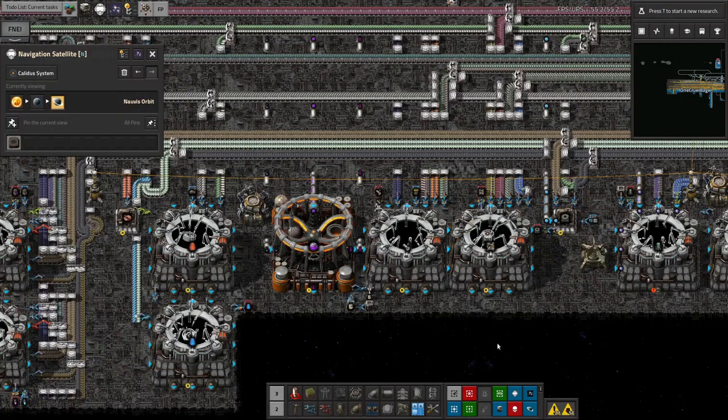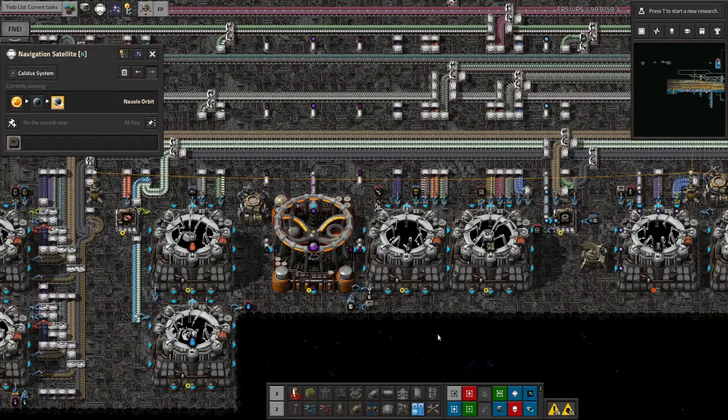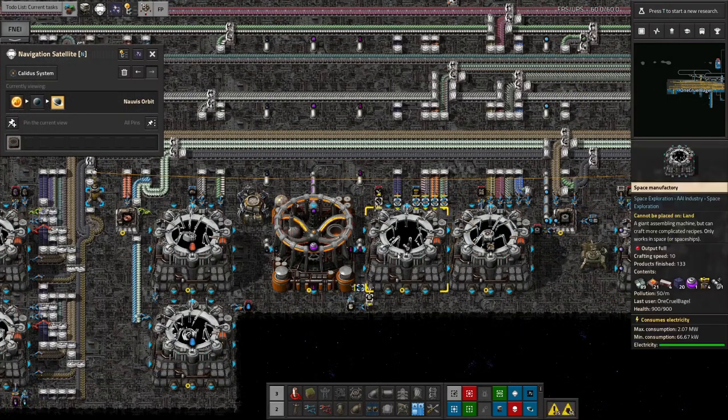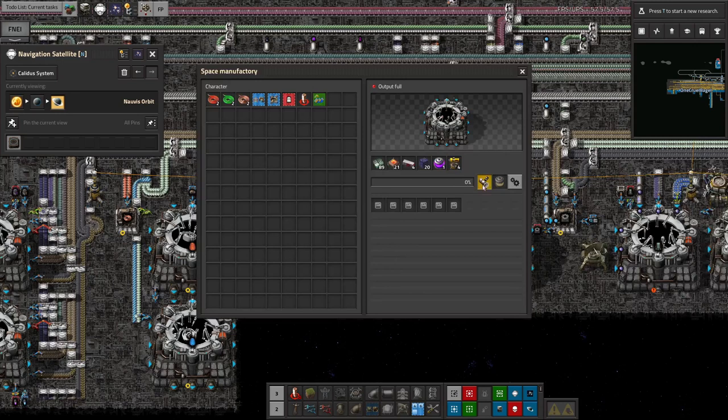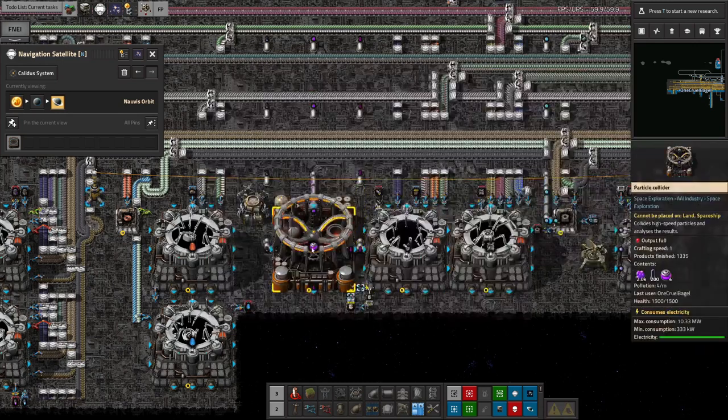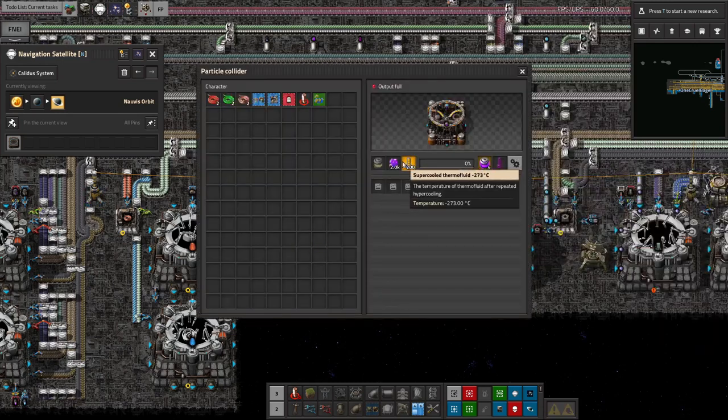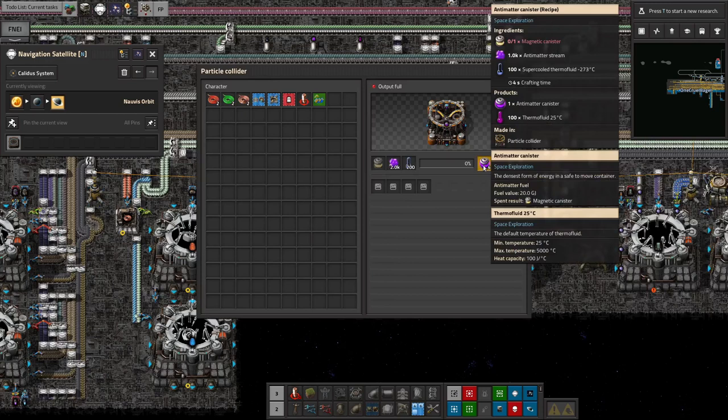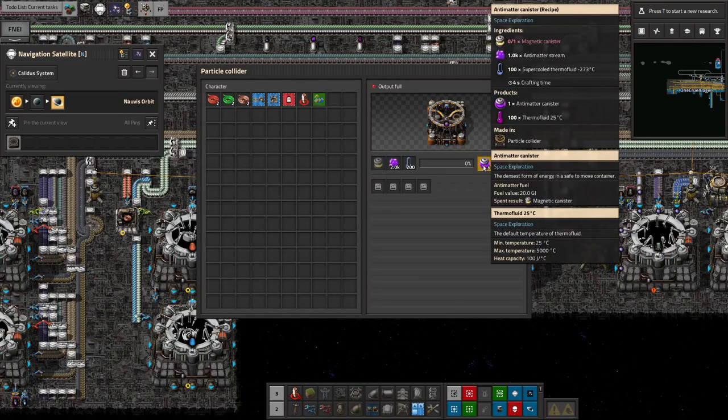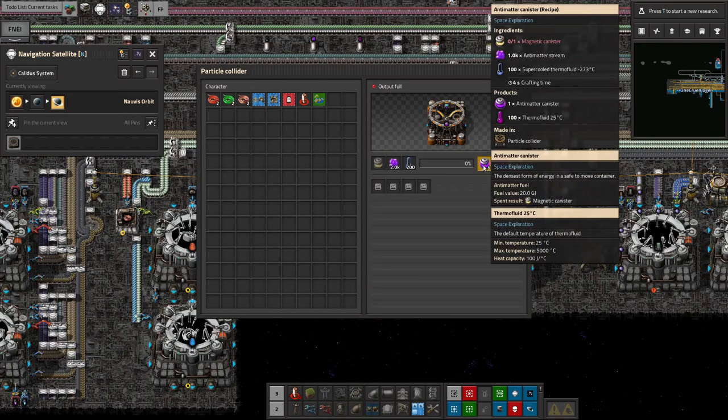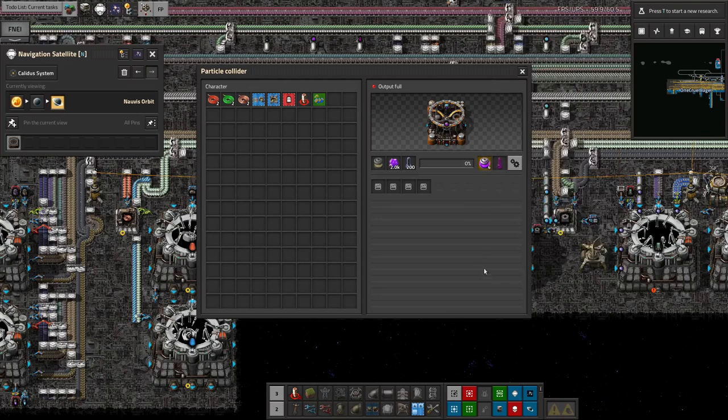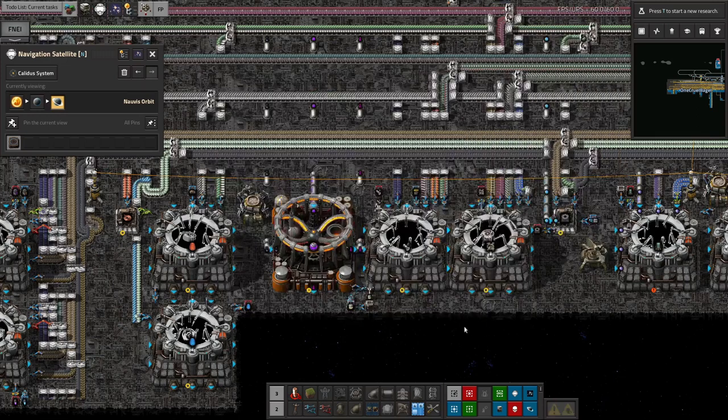To make matters worse, Archaeosphere collectors require a significant amount of antimatter. As you can see here, it's taking ten antimatter canisters, each of which requires a thousand antimatter in order to fill it up, and when you first start going out after them, your antimatter production is likely to be fairly slow.